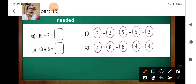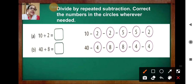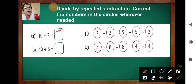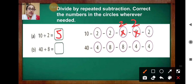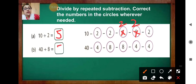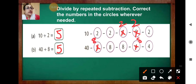Now, divide by repeated subtraction and correct the numbers in the circles wherever needed. Question A: ten divided by two — two ones are two, two twos are four, two threes are six, two fours are eight, two fives are ten — so two comes five times. Ten minus two, cross it, write two, five times. Question B: forty divided by eight — eight fives are forty, so eight comes five times. Write eight five times.